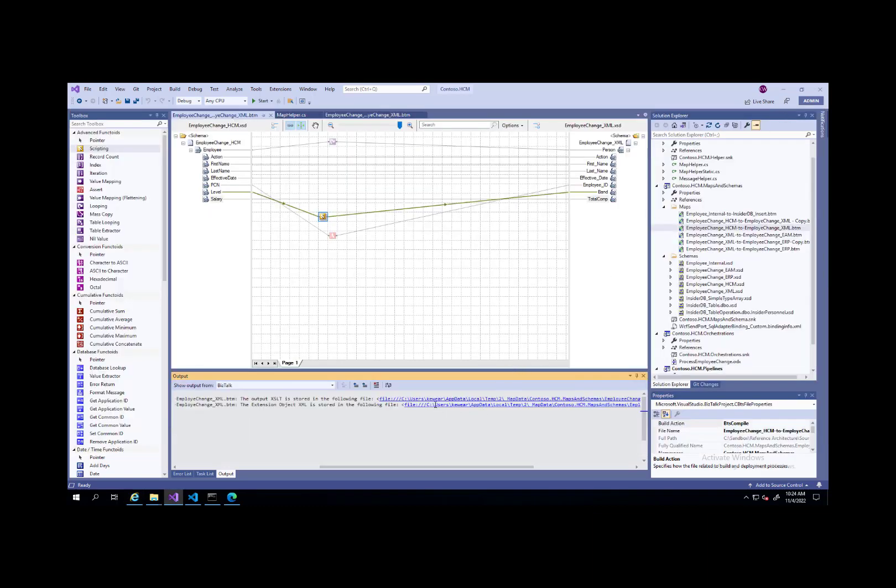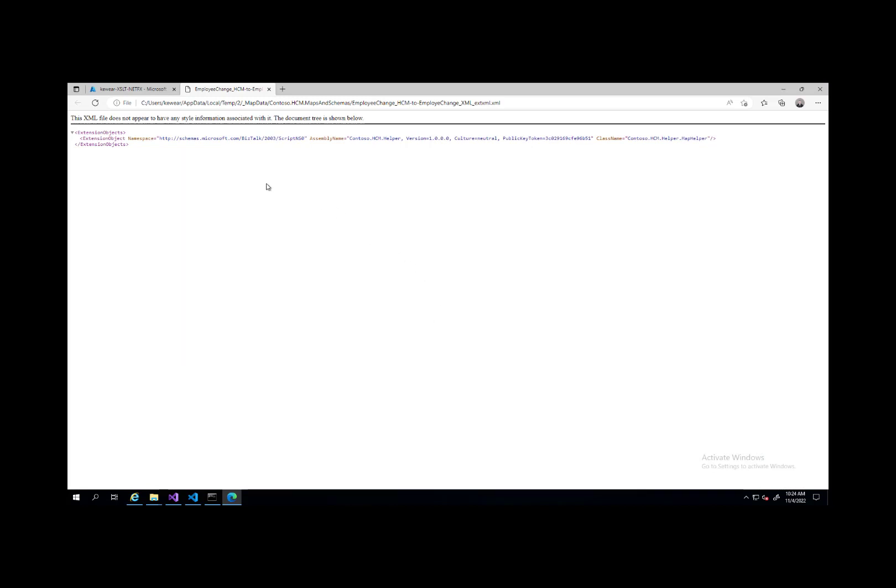Let's take a look at this extension object. Here's the extension object file that was generated for us. If we take a closer look at this, this is actually quite interesting for the BizTalk runtime to be able to go ahead and discover the correct assembly and then load it during runtime. We can see that we've got a namespace here where it's ScriptNS0, an assembly name, contoso.hcm.helper, and then we've got a class name. What BizTalk will do with this file is it'll use this information to not only load the correct assembly, but then also to be able to instantiate a new instance of that object so that you can then call it.